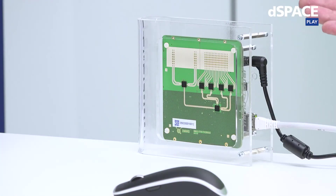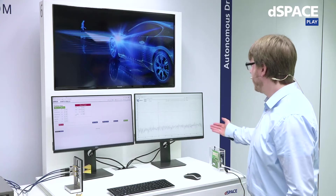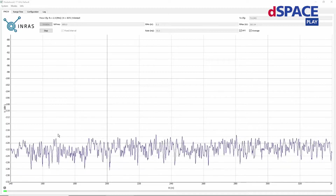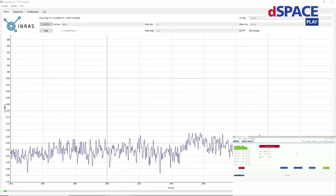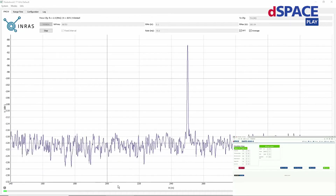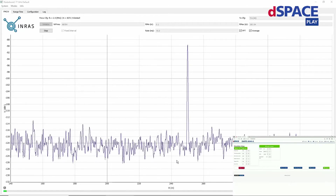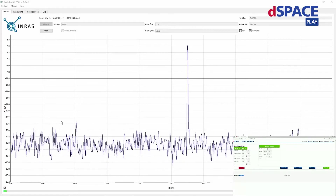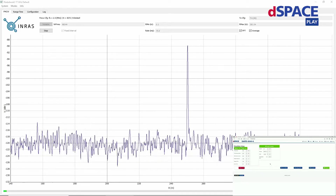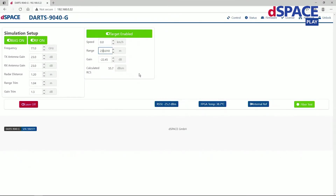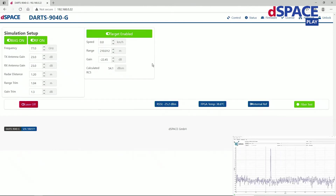On the other side, we can see our evaluation radar, which allows us to look at the raw data the radar sees while we test it with our DARTs device. Currently, we only see noise because the DARTs is not yet simulating a target. When I enable a target here at 250 meters of range in the DARTs GUI, you can see that the target immediately appears. Please note that when I disable and enable the target, nothing else changes — this is due to the exceptional signal quality of our DARTs device. When you adjust the range of the target to 230 meters or 210, the simulated target seen by the radar device of course follows suit.